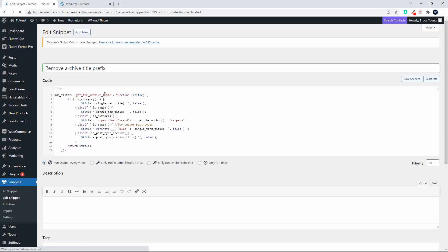paste this into your child theme's functions.php file. In my case, I use Snippets so I can add them within WordPress,